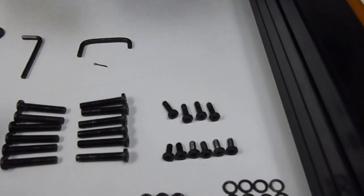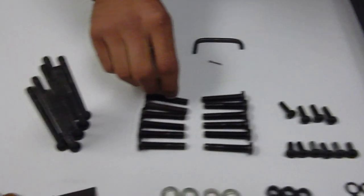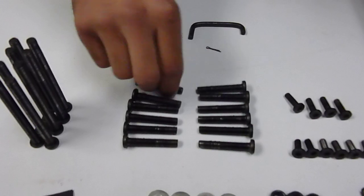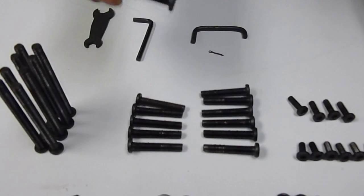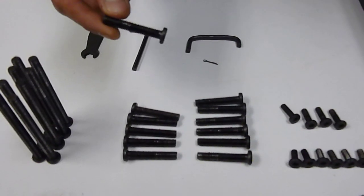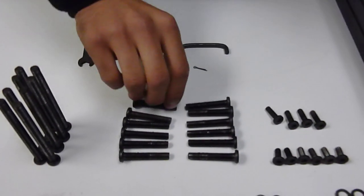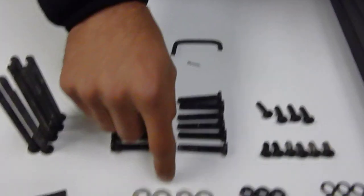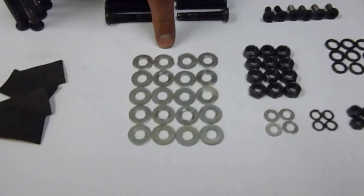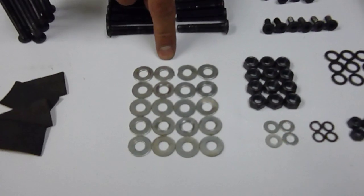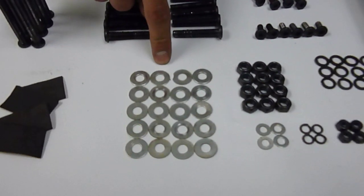Then it's going to come with 12 longer bolts, which is your part letter G. Then it's going to come with 20 washers, silver washers. That's letter H.